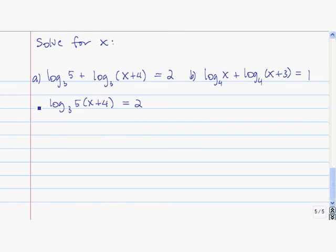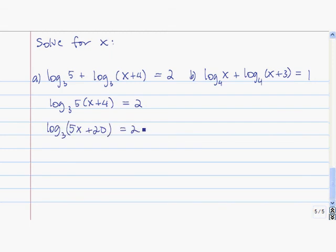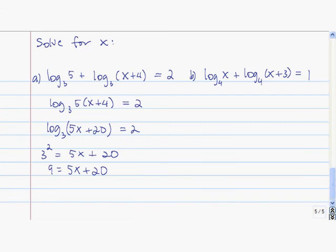The first step is to condense the log on the left-hand side, so we get log base 3 of 5 times x plus 4. Distributing the 5 gives log base 3 of 5x plus 20 equals 2. Now we have 3 raised to the second power equals 5x plus 20. Since 3 squared is 9, we solve for x by subtracting 20 and dividing by 5, getting x equals negative 11 divided by 5.